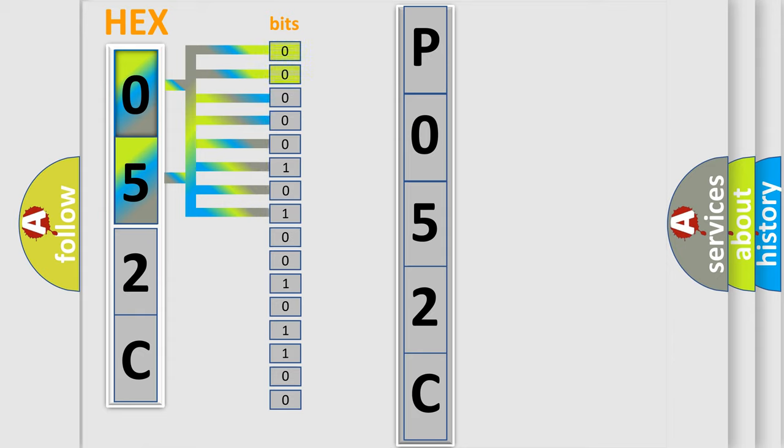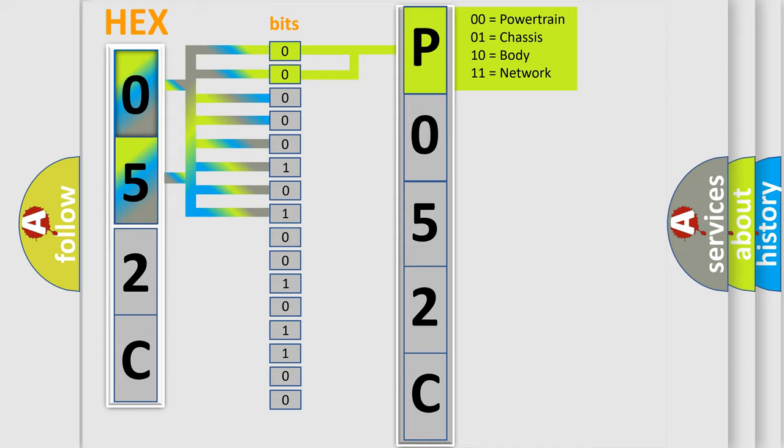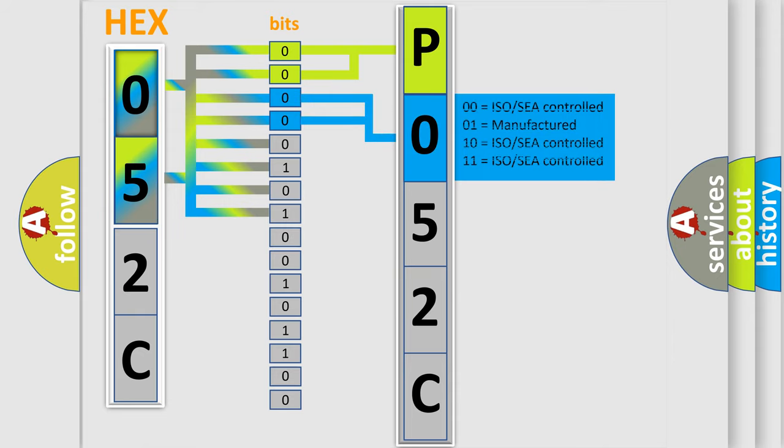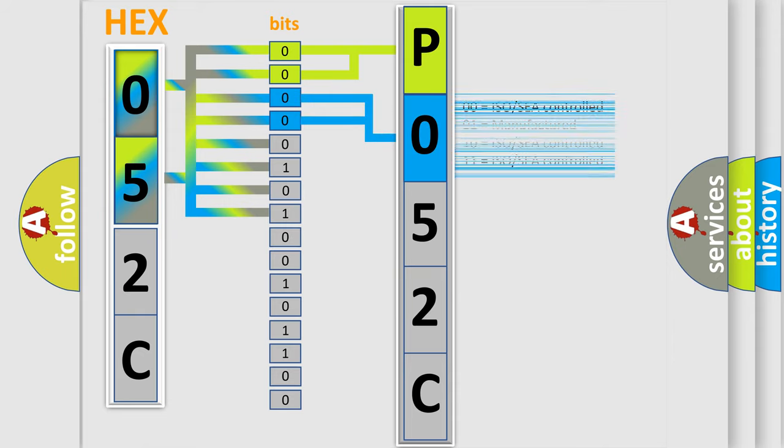By combining the first two bits, the basic character of the error code is expressed. The next two bits determine the second character. The last bit styles of the first byte define the third character of the code.